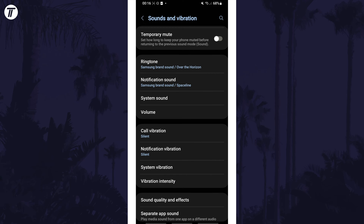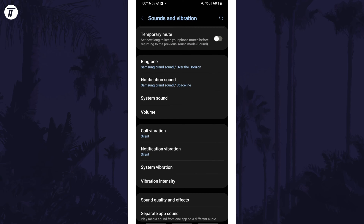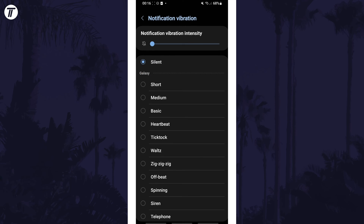You can turn on or turn off individual vibration settings by going back a page and then tapping on System Vibration, Call Vibration, or Notification Vibration. That's how to change vibration intensity on a Samsung phone.